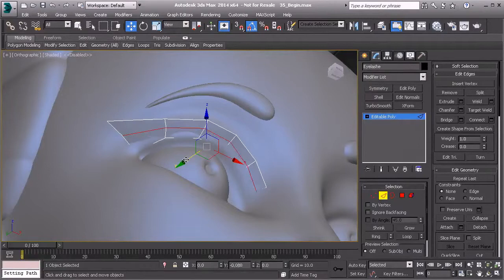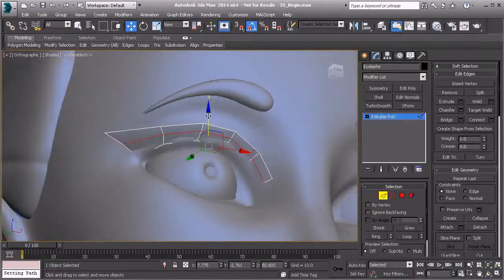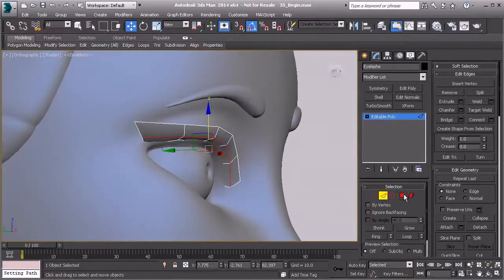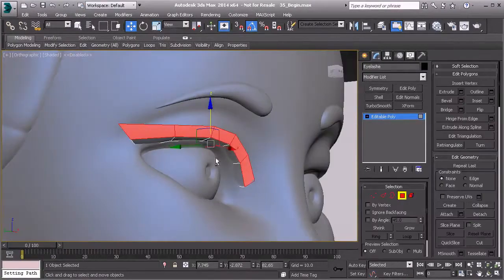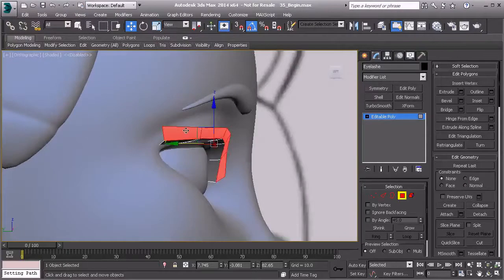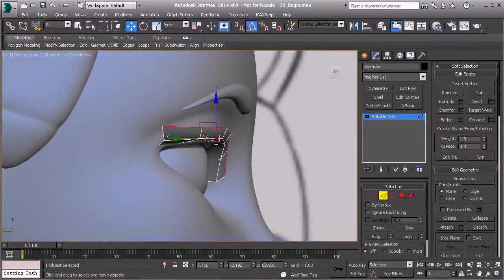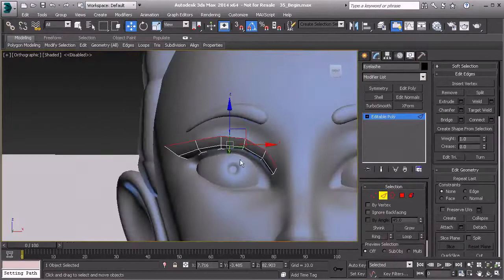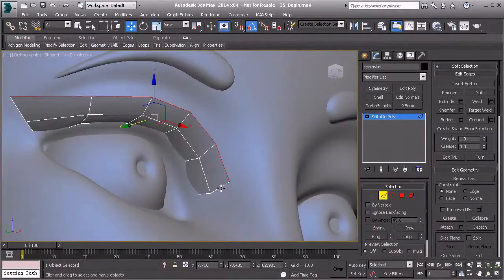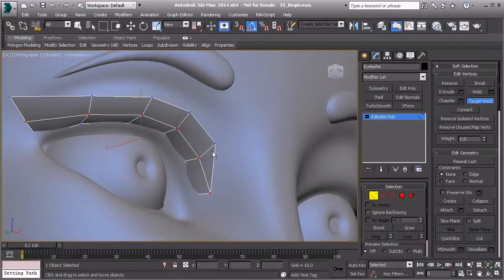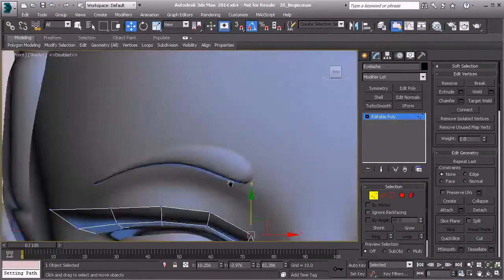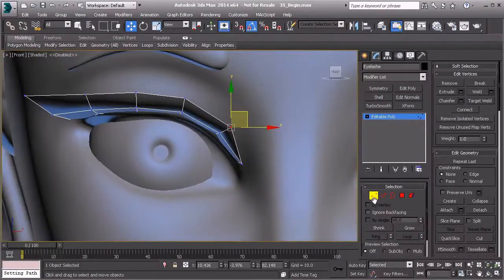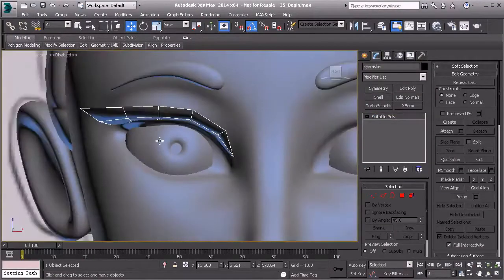You'll notice that we're cutting through again. Let's grab our Swift loop tool, hold down shift and click right there. Then we'll grab our move tool and pull that out and down. Now I'm going to take all those polygons right here, pull those forward, and then that entire edge across the top, pull that forward too.